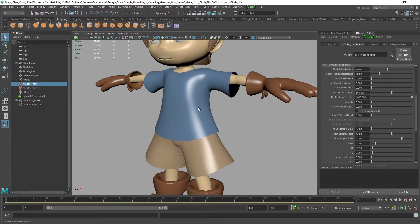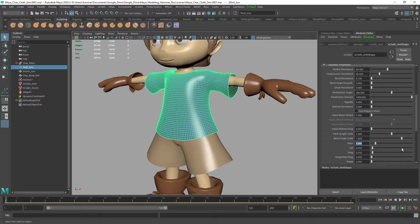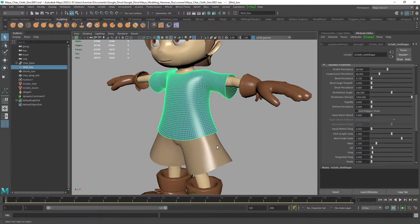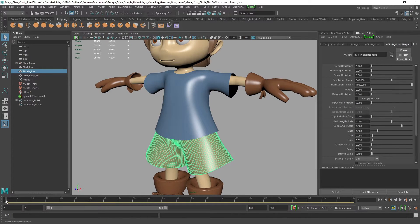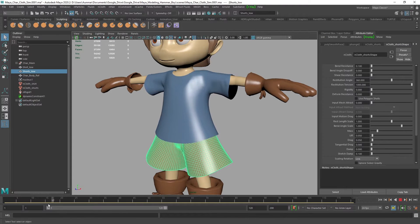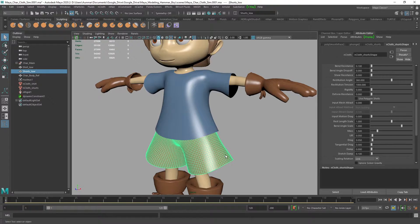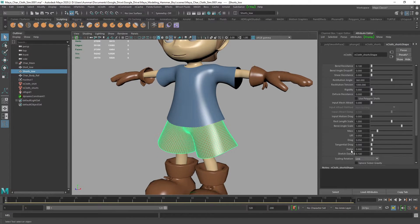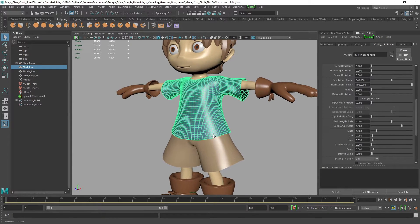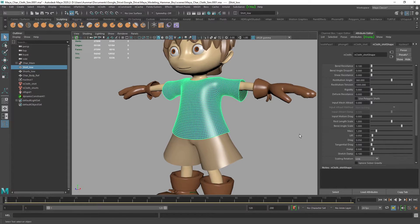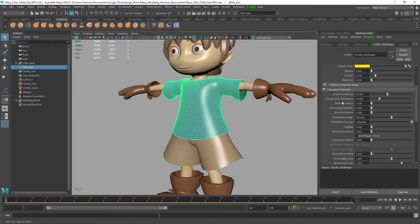The other setting I typically adjust is Mass. For silk, you'd go down to about 0.5 to 0.8. For denim or leather, increase it to around 2. For a cotton shirt, keep it around 1 to 1.2, and for the shorts maybe 1.5 since they're a bit heavier. Also, if gravity is pulling too strongly, increase the Damp value to about 0.5 — this makes gravity less dominant while still letting the fabric behave naturally.